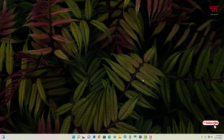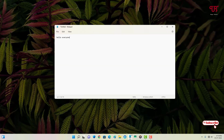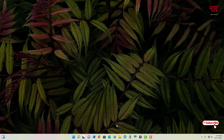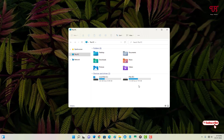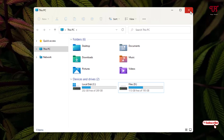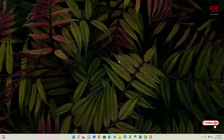After restarting, let's verify. I'll open Notepad and select some text — you can see it has reverted back to the default blue color. Checking File Explorer as well, the selection is back to the default blue. The revert was successful.